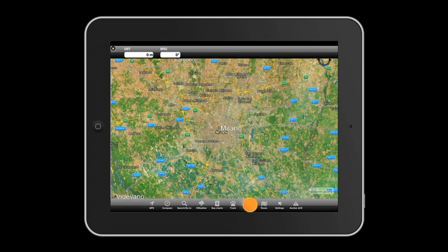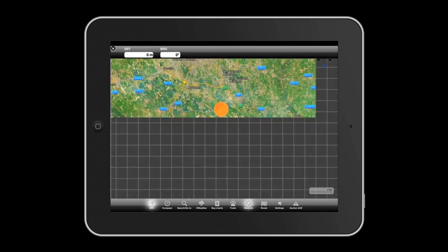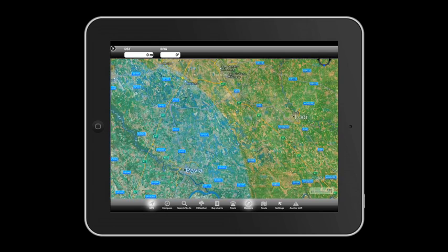Touch measure to determine the GPS distance and bearing from a specific location.